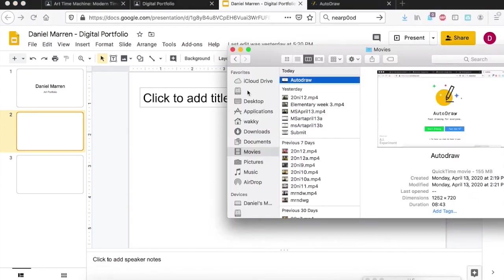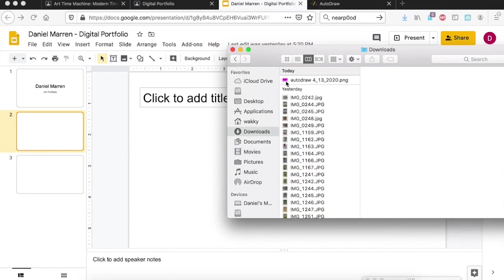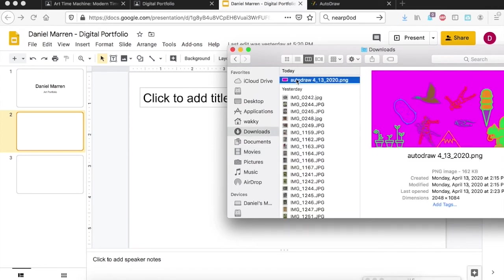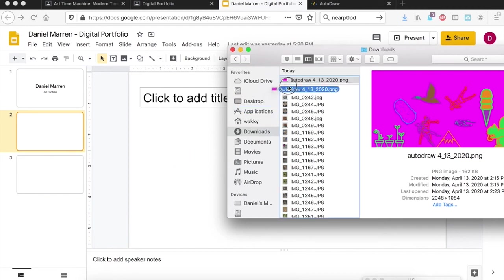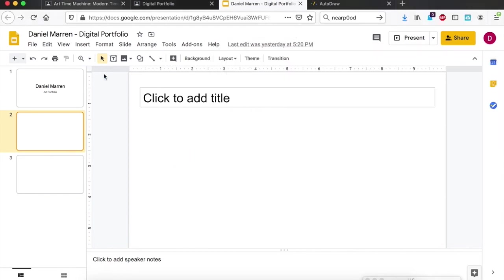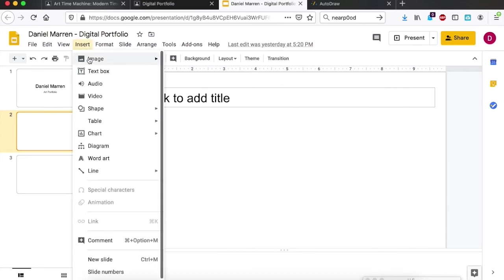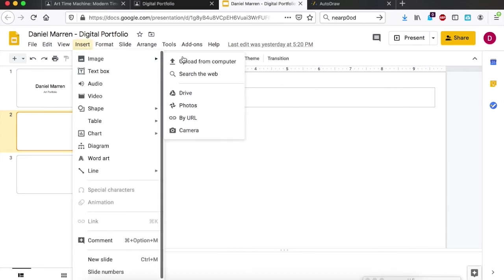You can drag and drop the file from your computer. So on my downloads I've got my auto draw here, I can just drag it and drop it on there.